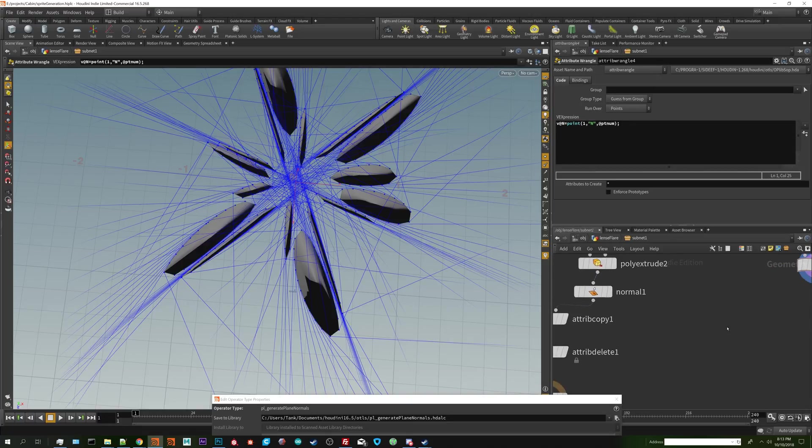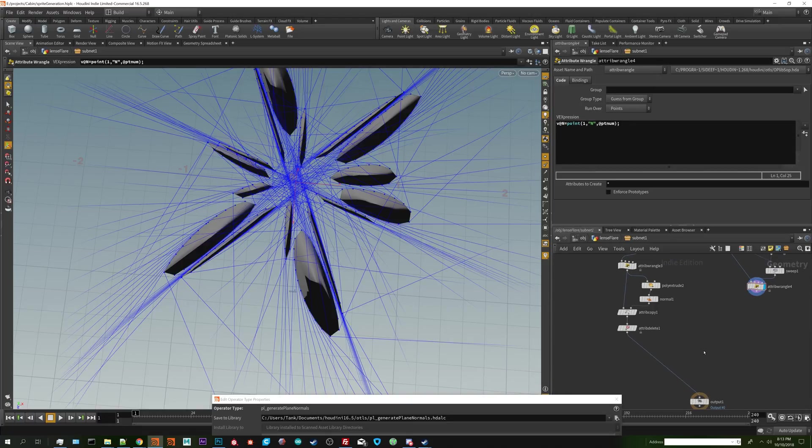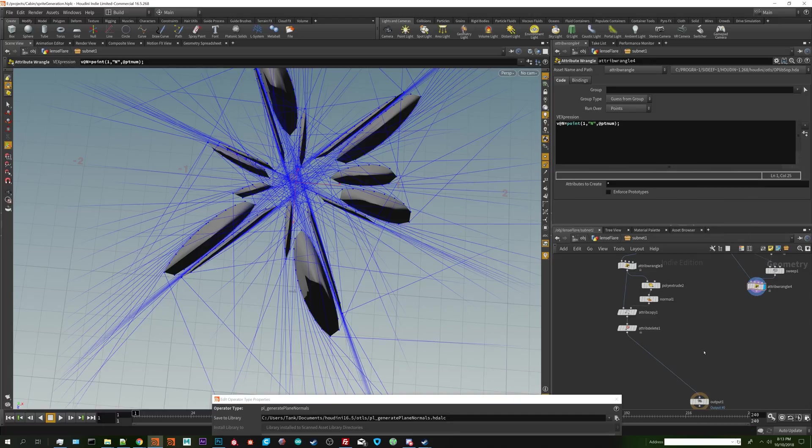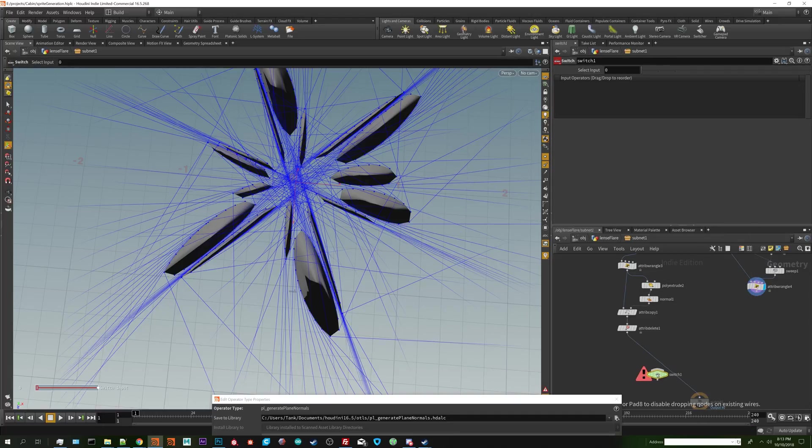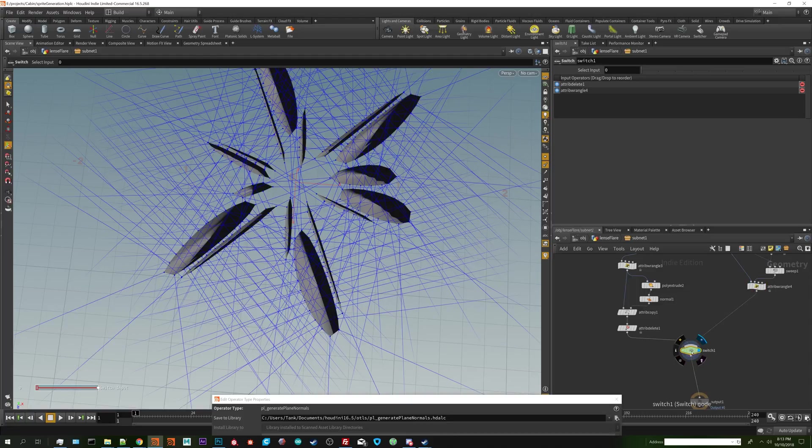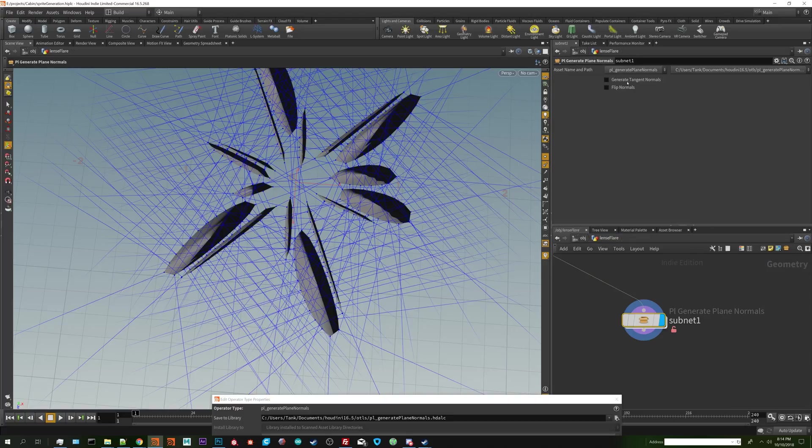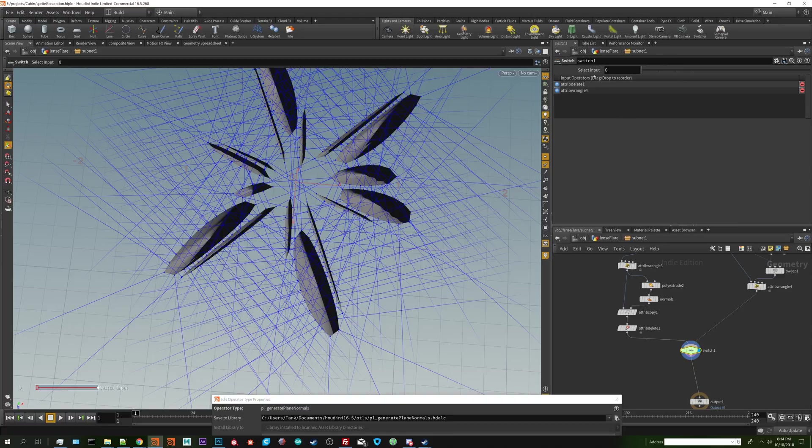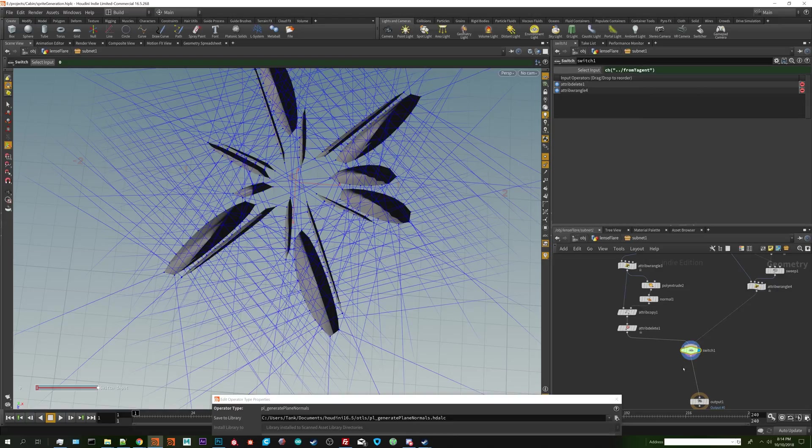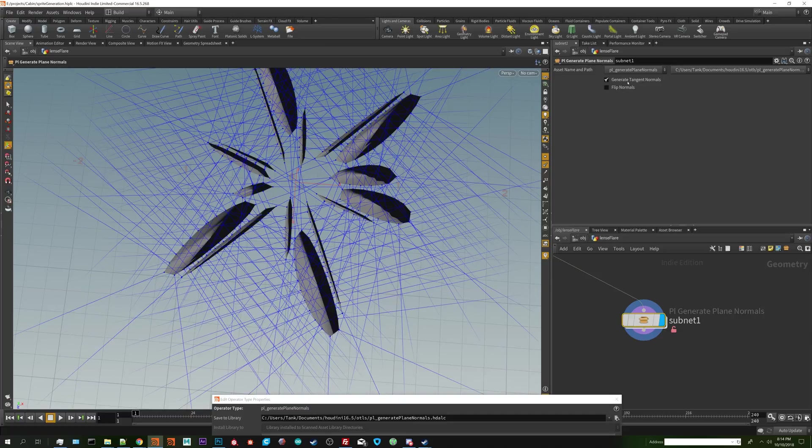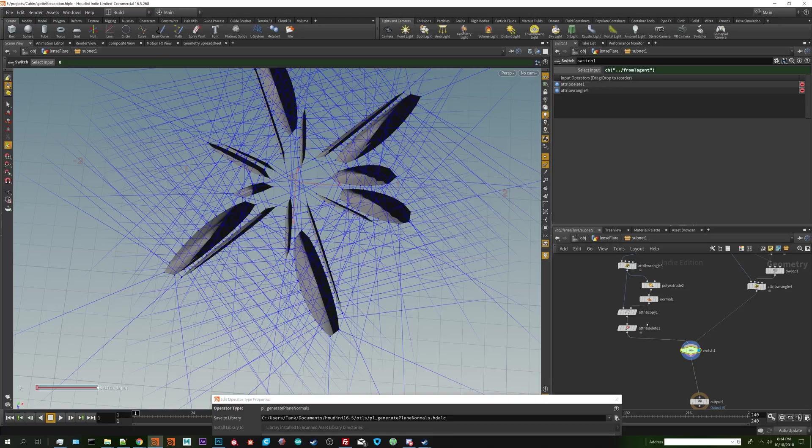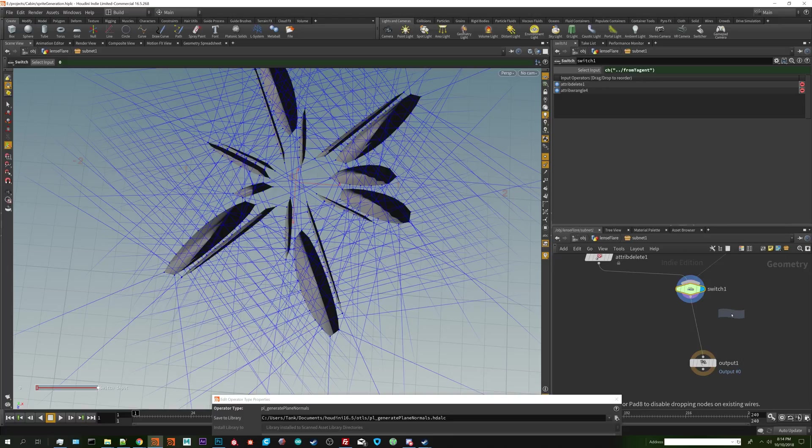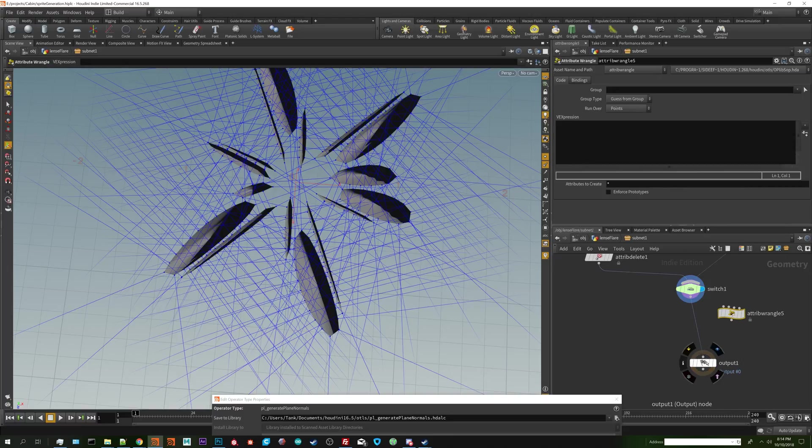I'm going to set up a switch node. This switch node is going to switch between the in-out facing normal where it's going toward the center of the plane or outward and the tangent. So I'm going to right click on our checkbox, copy parameter, go to the switch, paste relative reference. Now just to double check if you check the checkbox you now switch between tangent normals or the perpendicular normals.